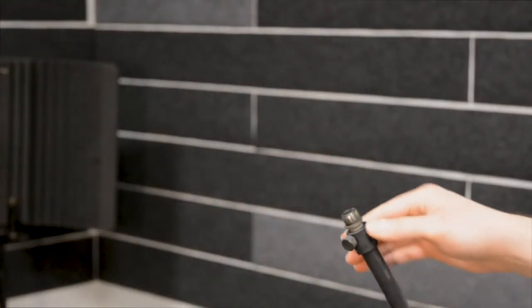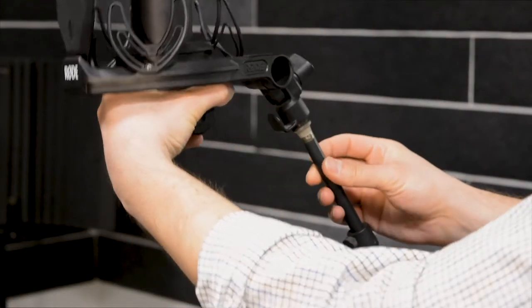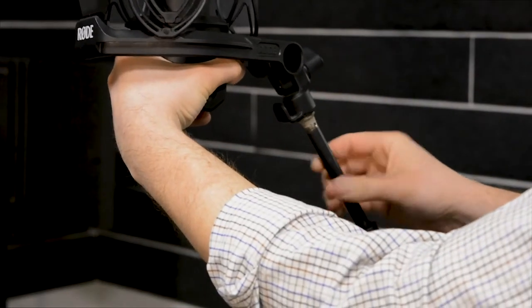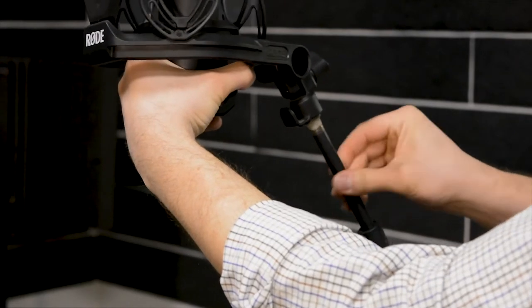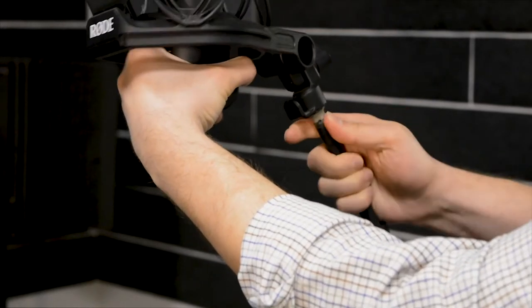If you're using a regular mic stand without the Mudguard, the process is the same. Just loosen the boom arm and carefully thread it into the microphone shock mount.